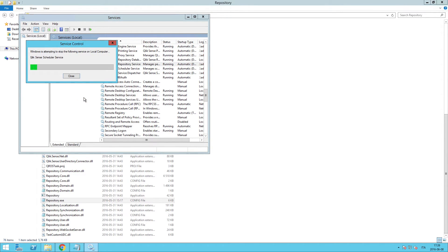Now Qlik Sense is configured to allow the user or user group you've selected to publish a link to shared content.